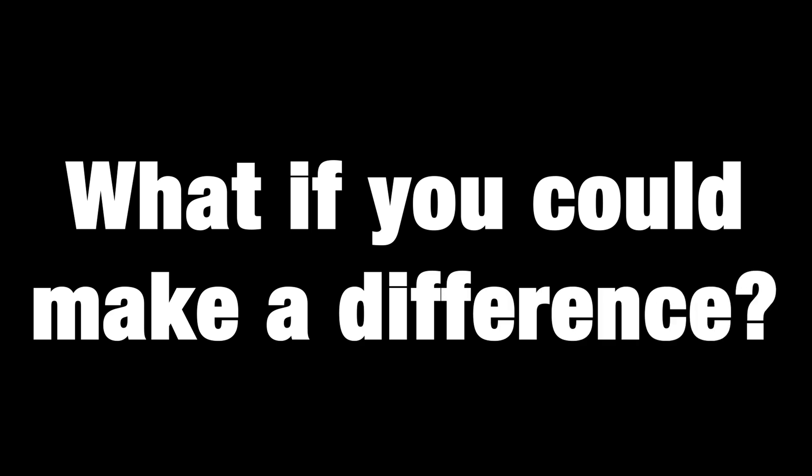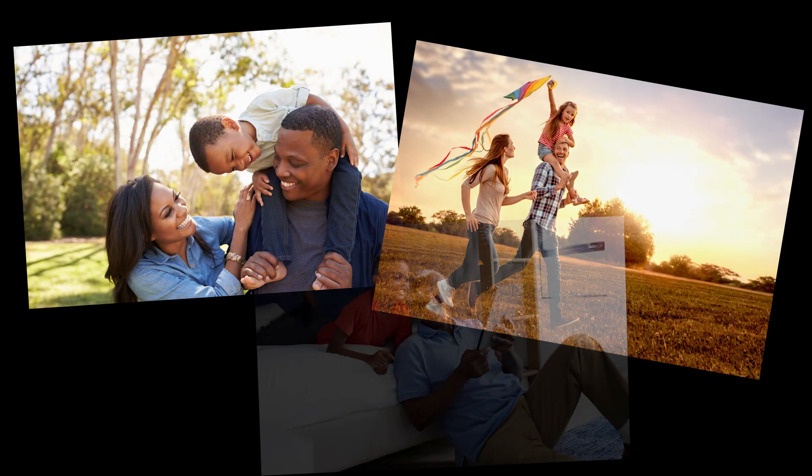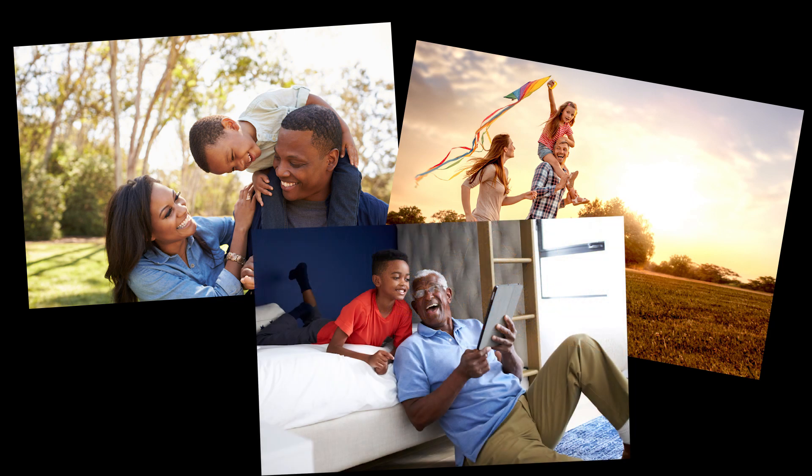But what if you could make a difference for you, for your family, and for generations to come? What would your goal be then? Would you change your lifestyle, or would you focus on something else as the world changes around us?